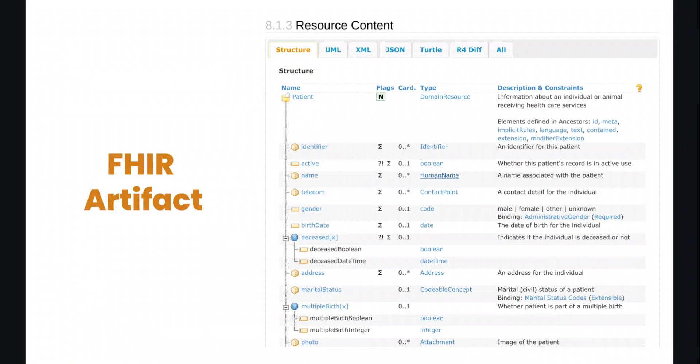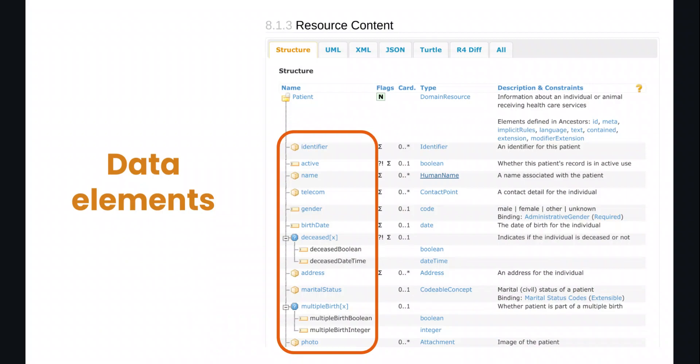If that didn't make sense — and I'm sure many of you watching this have worked with FHIR — this is something you've probably seen before. This is a FHIR artifact, and specifically a patient profile from the base specification of FHIR. It tells you things like, in a patient, there are certain data elements that belong to that resource, like identifier, active, name, telecom, gender, things like that.